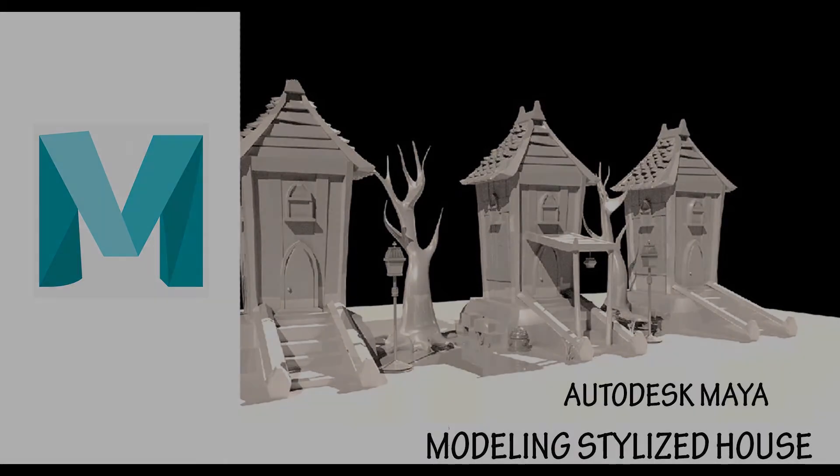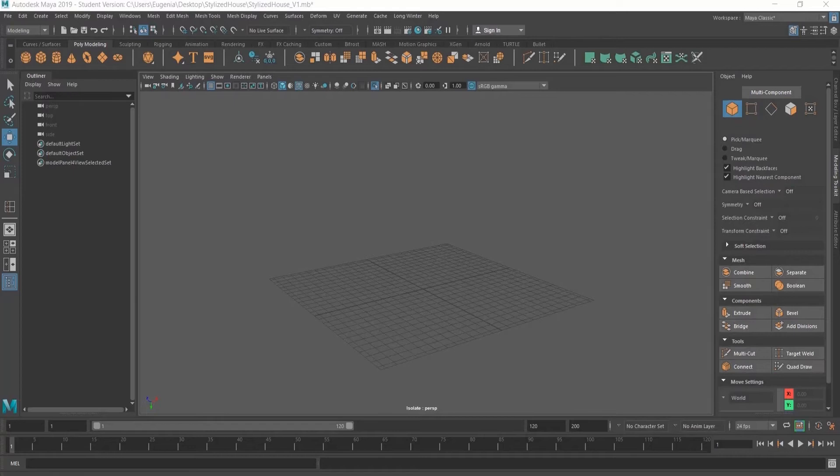Hey guys, it's Yuji. Today I thought I'd show you a quick tutorial in Maya, how to model a stylized house.